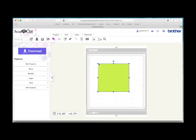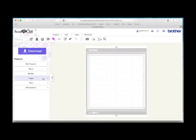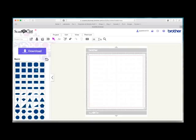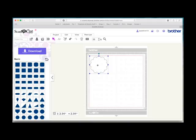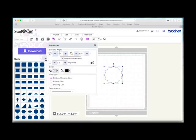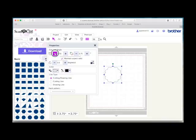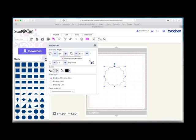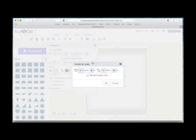You can also change the size of an item now by percentage. So if we choose this scallop and go over here, instead of being able to change it here like we could before or by degrees, you now have this icon here that is resize by scale. So if you select that and keep the maintain aspect ratio selected,